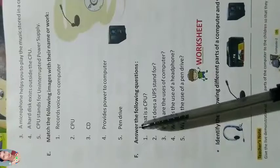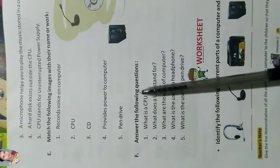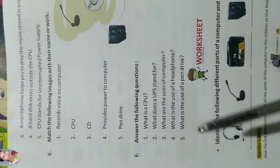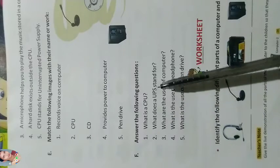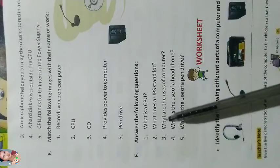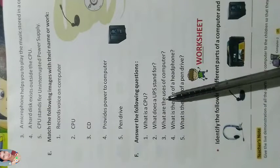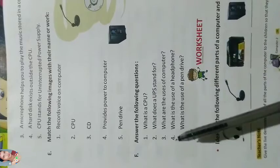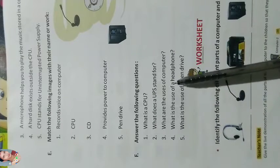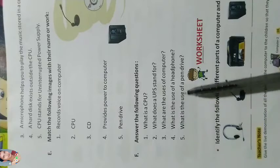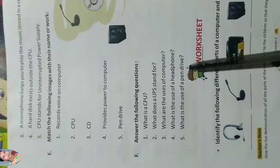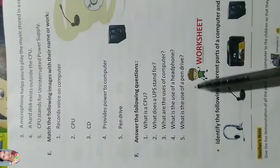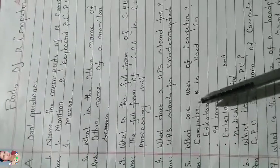Answer the following questions. What is a CPU? What does UPS stand for? What are the uses of computer? What is the use of headphone? What is the use of pen drive?